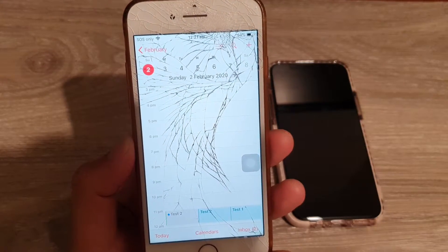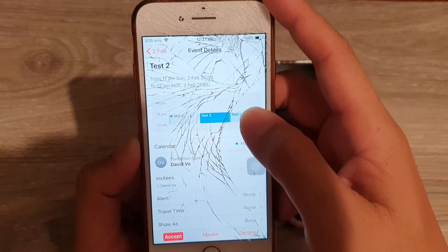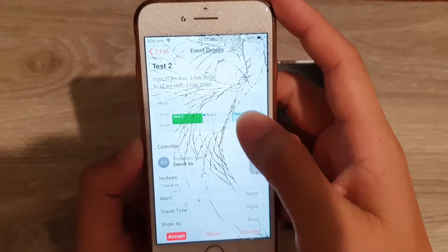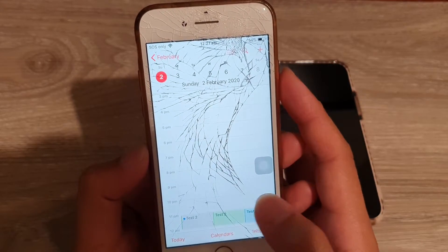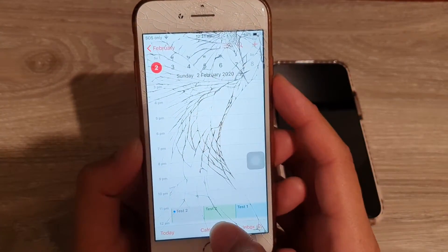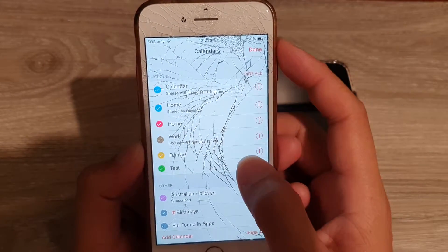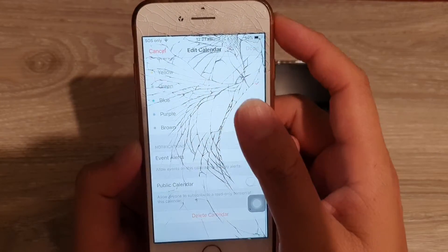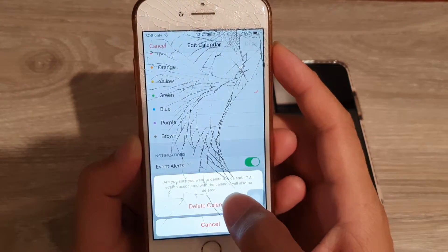Now I'll choose the other event as well, tap Calendar and set it to Test, then tap Back. Now both events are set to Test. Tap on Calendars, then tap on the Test calendar, scroll all the way down to the bottom and tap Delete Calendar, then tap Delete Calendar to confirm.